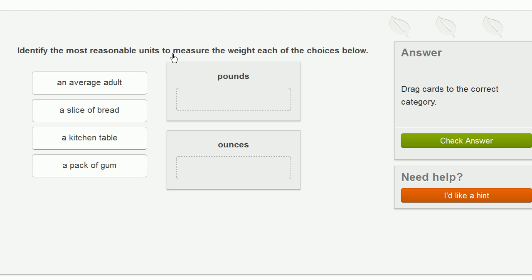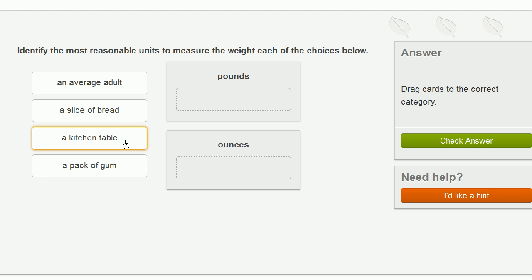Identify the most reasonable units to measure the weight of the choices below. So we have an average adult, a slice of bread, a kitchen table, or a pack of gum.